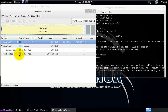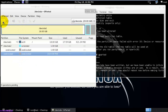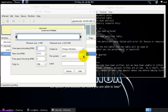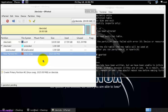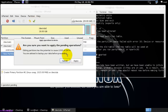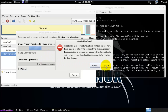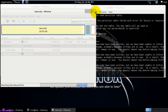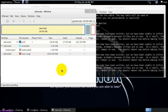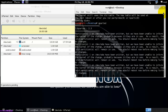Here you can see there is unallocated space and sda1 was created with 18GB. I am going to create a new partition — select the Linux swap option. The Linux swap was created with 1GB. Apply all the operations by clicking this button — it will apply all the pending operations and write to the disk. The settings have been written successfully.